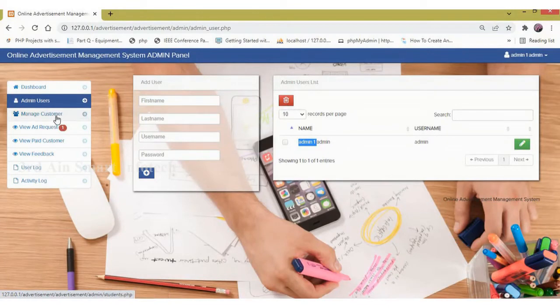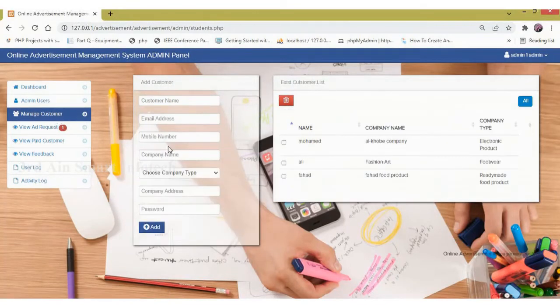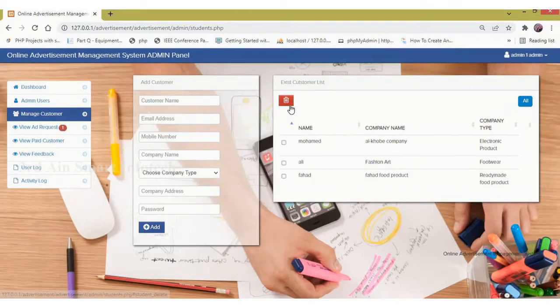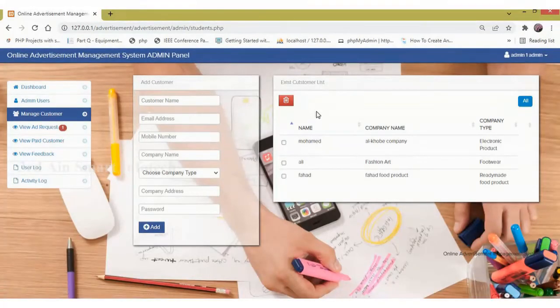A delete button is also available here. Next, manage customer — here we can add a new customer. The existing customers will be displayed in the right side table.